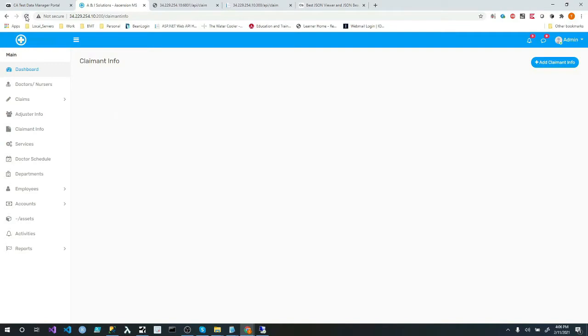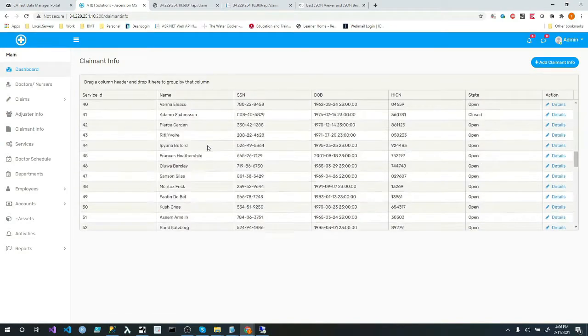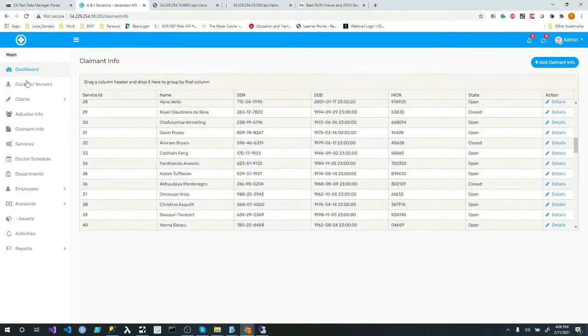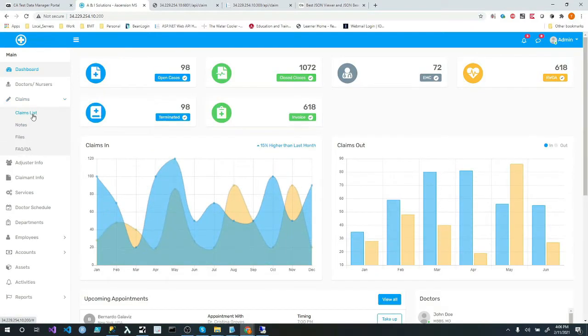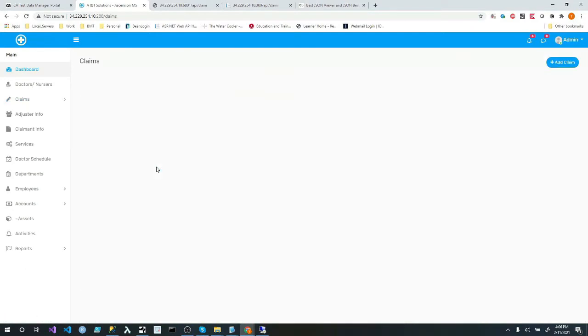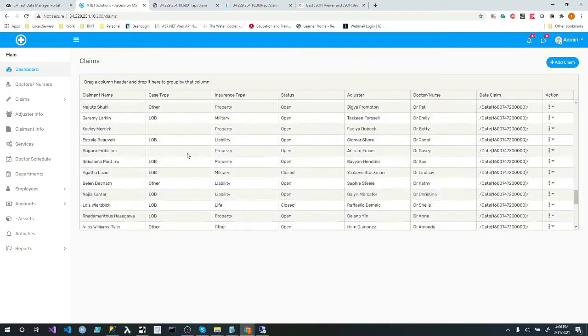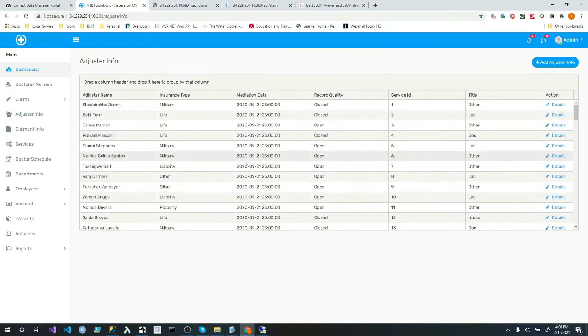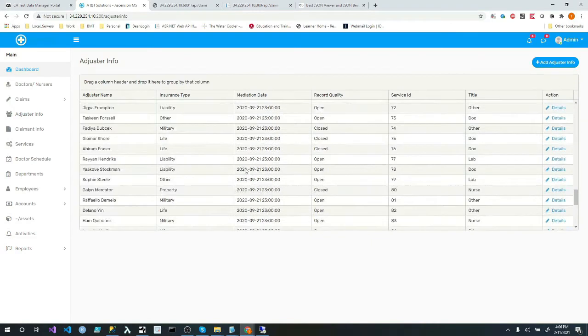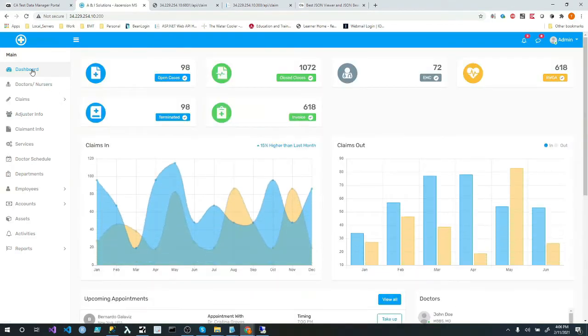It's running. Now if I hit refresh, it may take a few seconds to get the data. There we go. Came right back. So if I go back to claims, again, give it a few seconds. There we go. Claims is up. And let's go ahead and test our adjuster. And that's up. Beautiful.